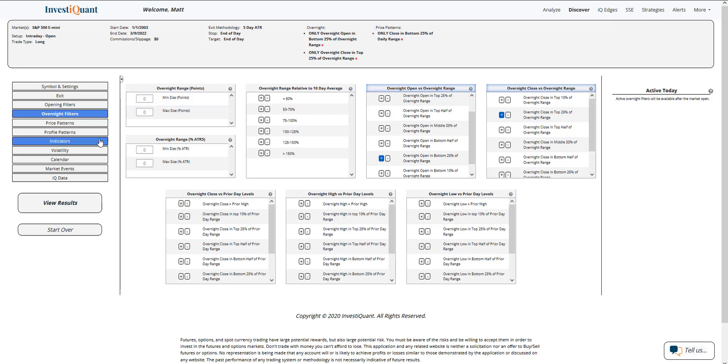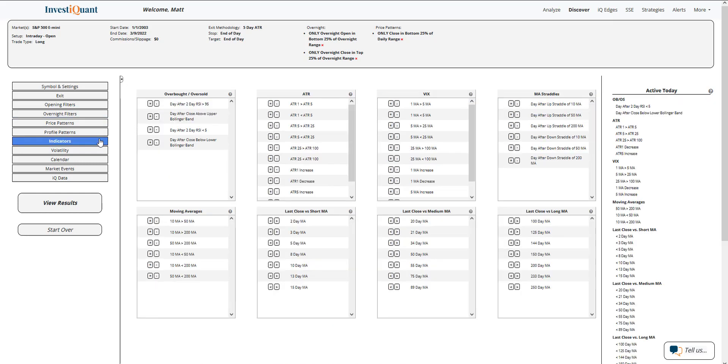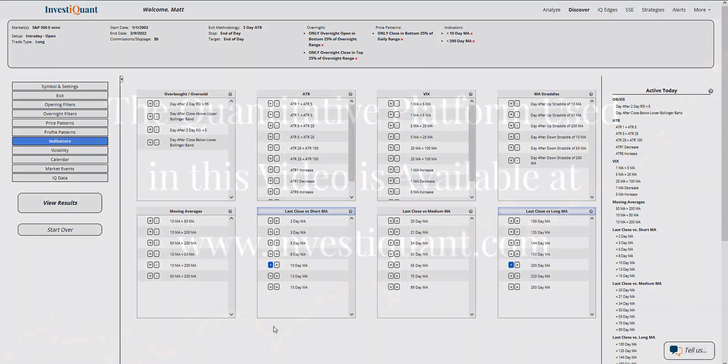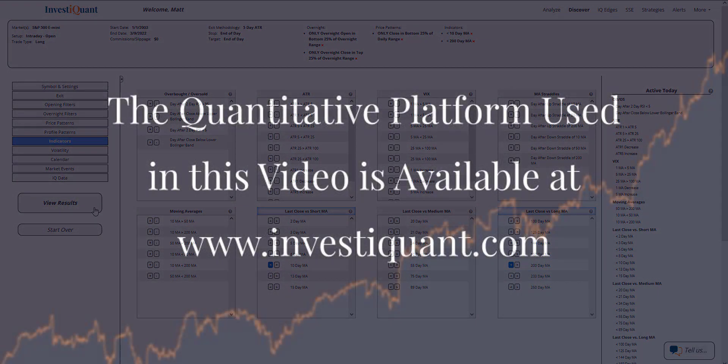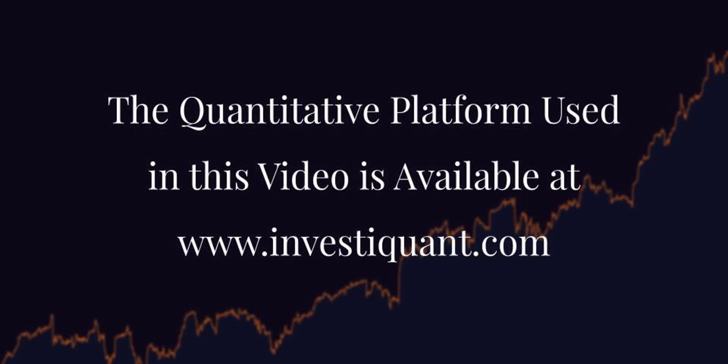All right. Lastly, let's put it in a similar market environment. Yesterday closed below a 10 and below a 200 day simple moving average. Now I can click the results.